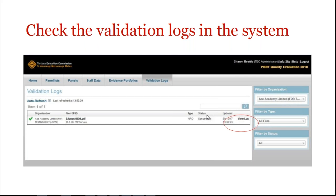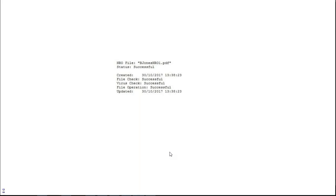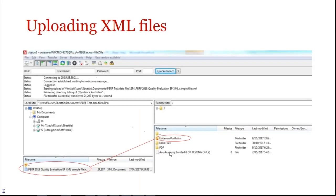The PBRF IT system, and go into your validation logs and check there, view log. And there is the log entry there, the file check was successful, and so on, so it's gone in. So that's NRO files. It's just dragging them across from your half of the screen to the right-hand side of the screen into the NRO folder.